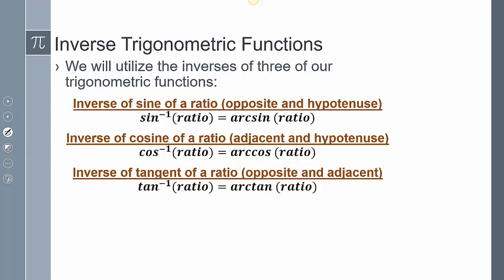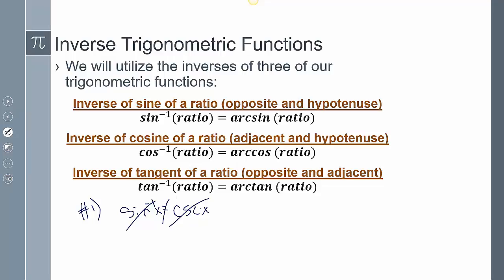The first misconception many students make is thinking that sine inverse is the same as cosecant. It does not — those are not equal statements. Sine inverse is not 1 over sine. Do not do that. That is poor logic and will lead to incorrect answers.